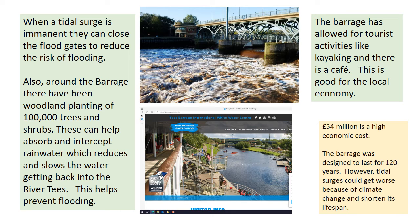An economic benefit is that the barrage has led to tourist activities like kayaking in the river, and there's also a cafe. On the negative side, £54 million is quite a high cost. The barrage was designed to last 120 years, but with climate change, things like storm surges and tidal surges could get worse and more regular, and that could shorten its lifespan.